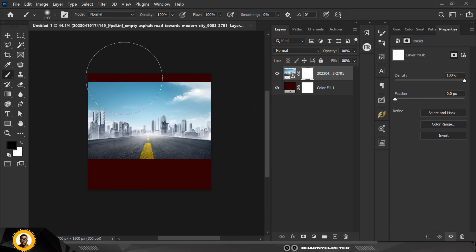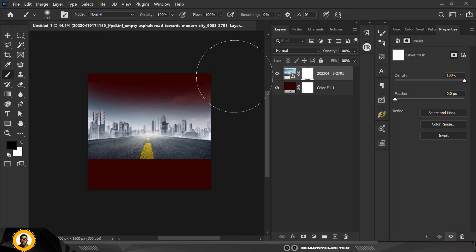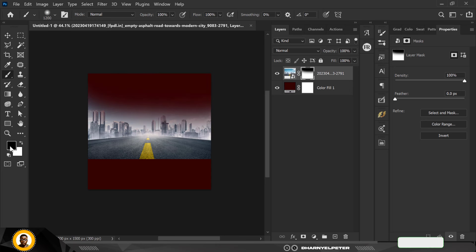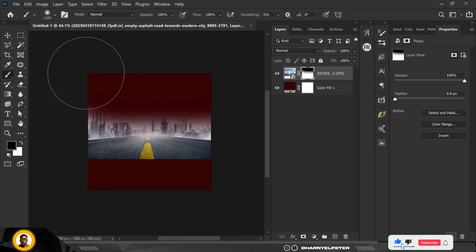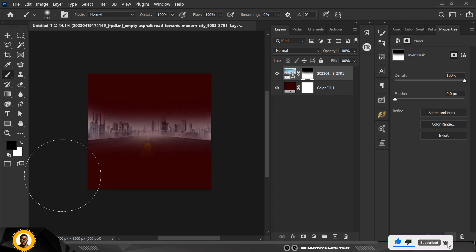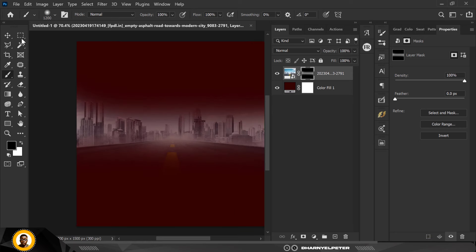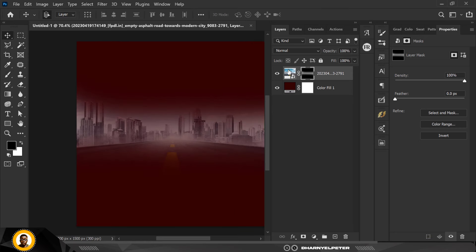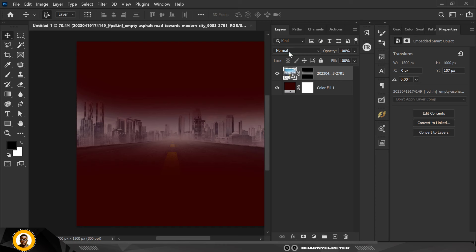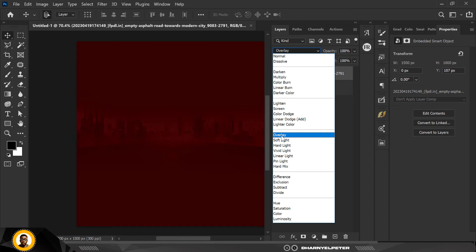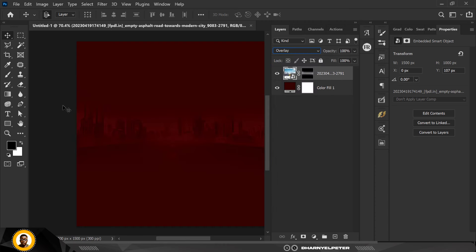I want to get rid of the edges — the top and the bottom. With my brush selected, make sure your foreground color is set to black and my flow is set to 100. I'm just going to erase this part here. Make sure you're working on the mask — very important. I'm going to change the blend mode to Overlay — you can see how much difference that makes.